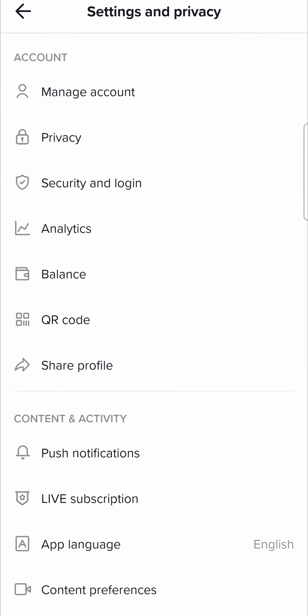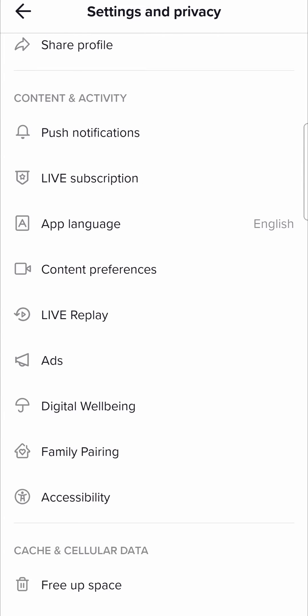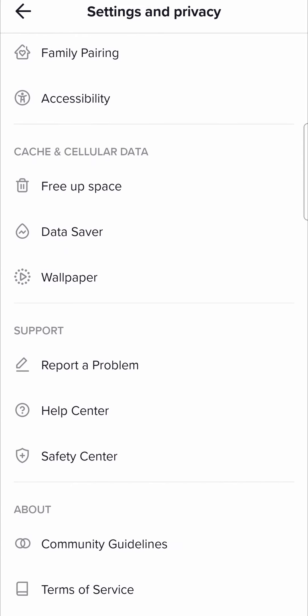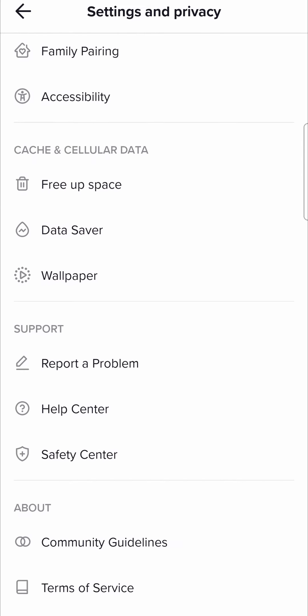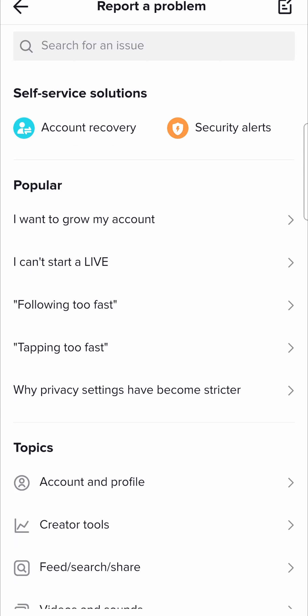And then you just want to scroll down until you find the support section. So right over here it says report a problem. If you tap on that that's going to open up a list of options for you and you just need to go through that process and then report a problem.